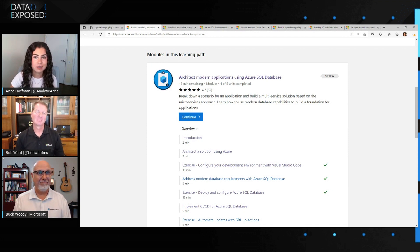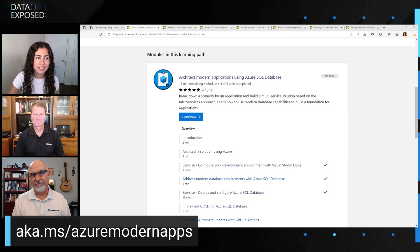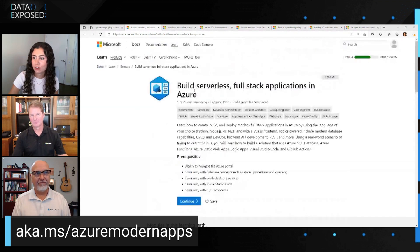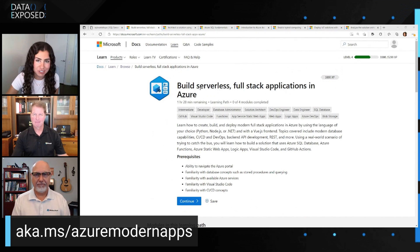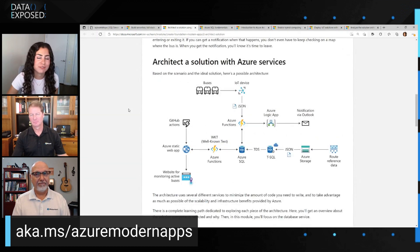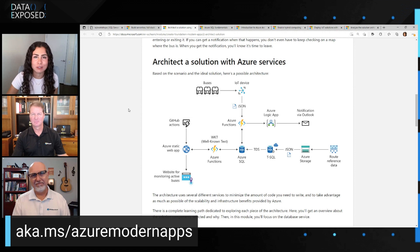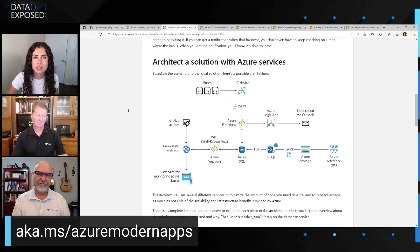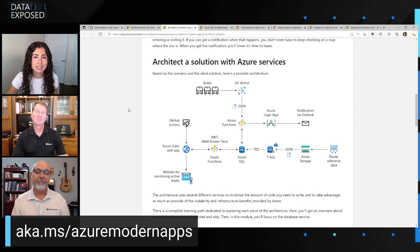We wanted to spend today talking about some of those learning paths and modules that we have. The first one you see on the screen is a learning path called Build Serverless Fullstack Applications in Azure. This is really meant for new developers or new people to Azure SQL so they can get hands-on. You go through this solution of trying to figure out how to catch a bus — making automated solutions to notify you when a bus is close by, then send an email. It's a great way to see how GitHub Actions, Azure Functions, Azure Static Web Apps, and Azure Logic Apps all work nicely with Azure SQL Database.